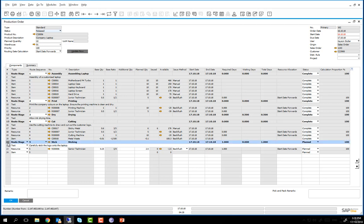We are going to begin by changing the status of routing stage 5 to in progress. In this stage there is only one resource with an issue method of backflush, and so in this case we do not need to perform an issue to production. Once the senior technician who is performing the sticking process completes the task, he informs the production manager, who then changes the status to complete.